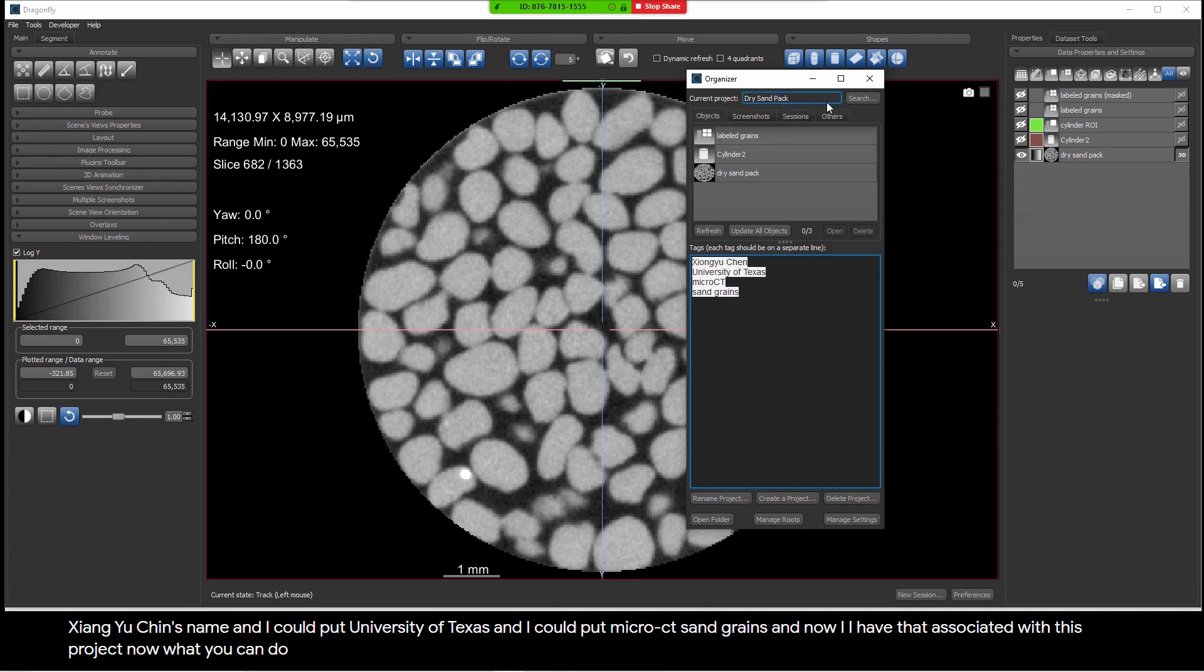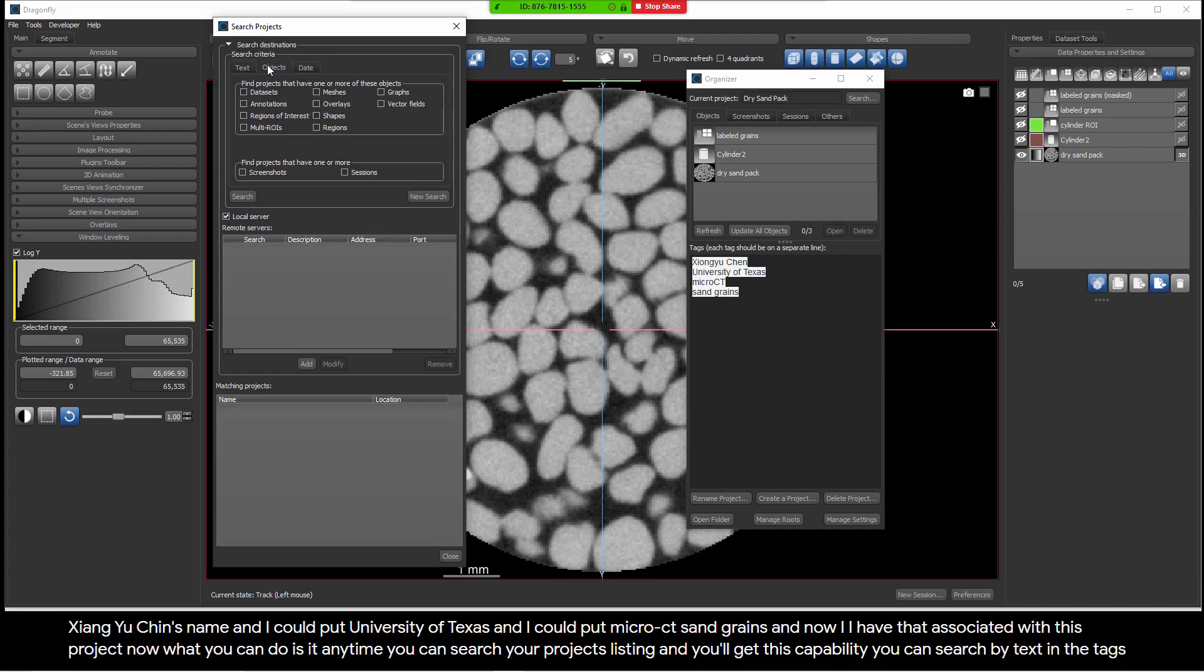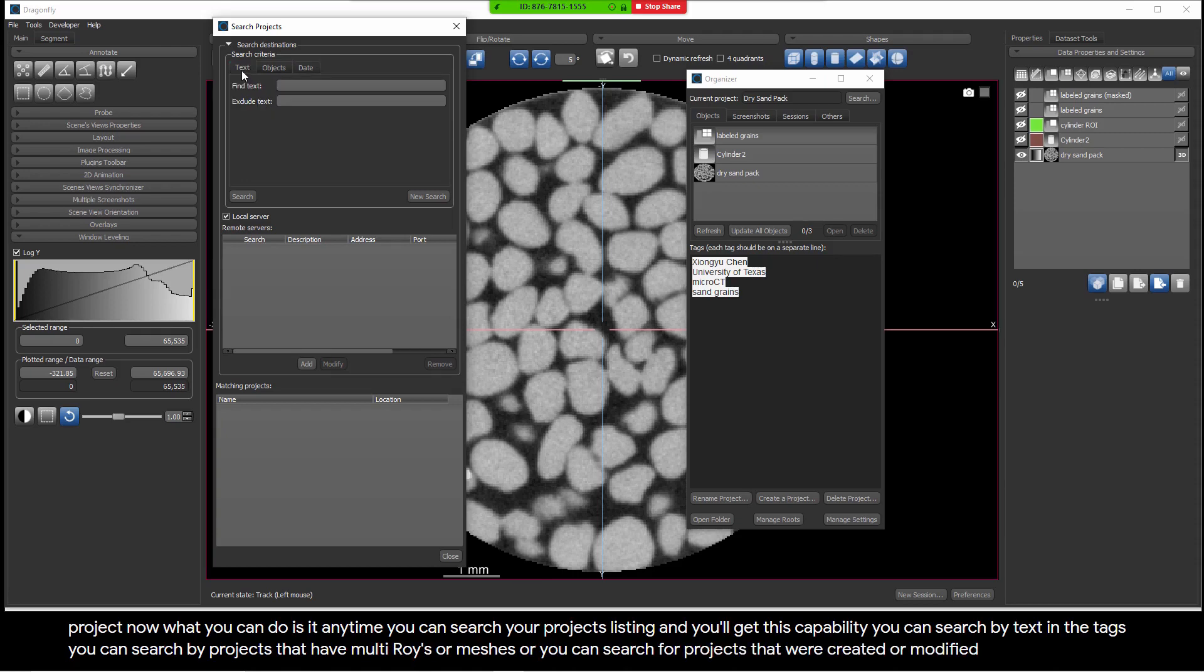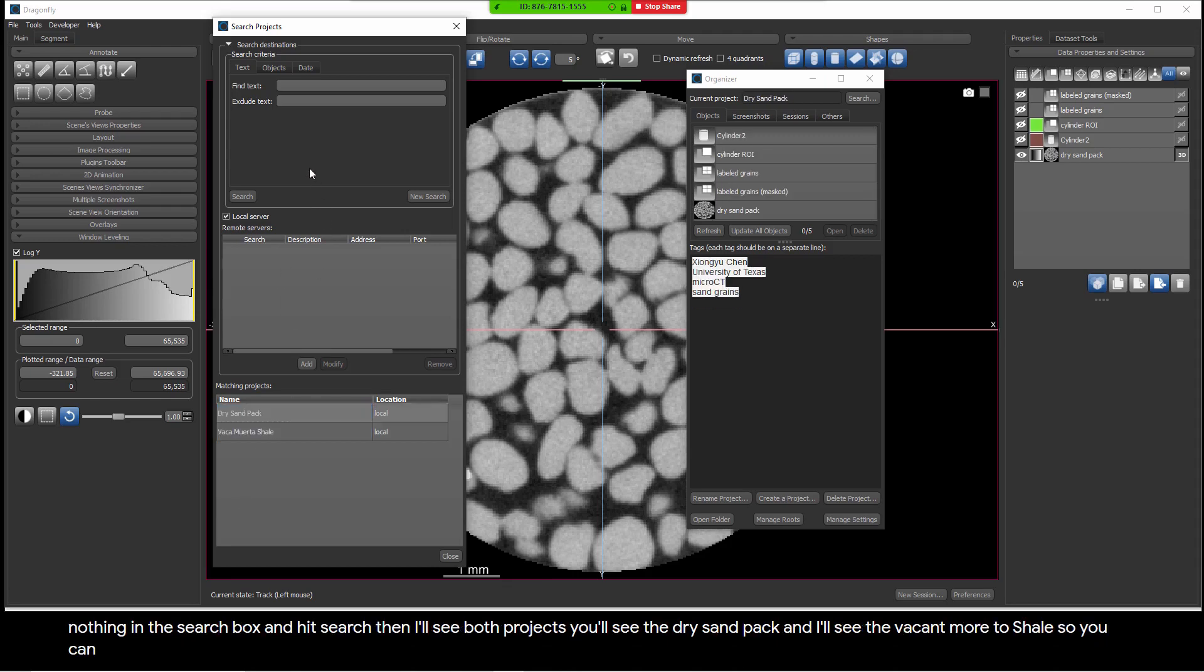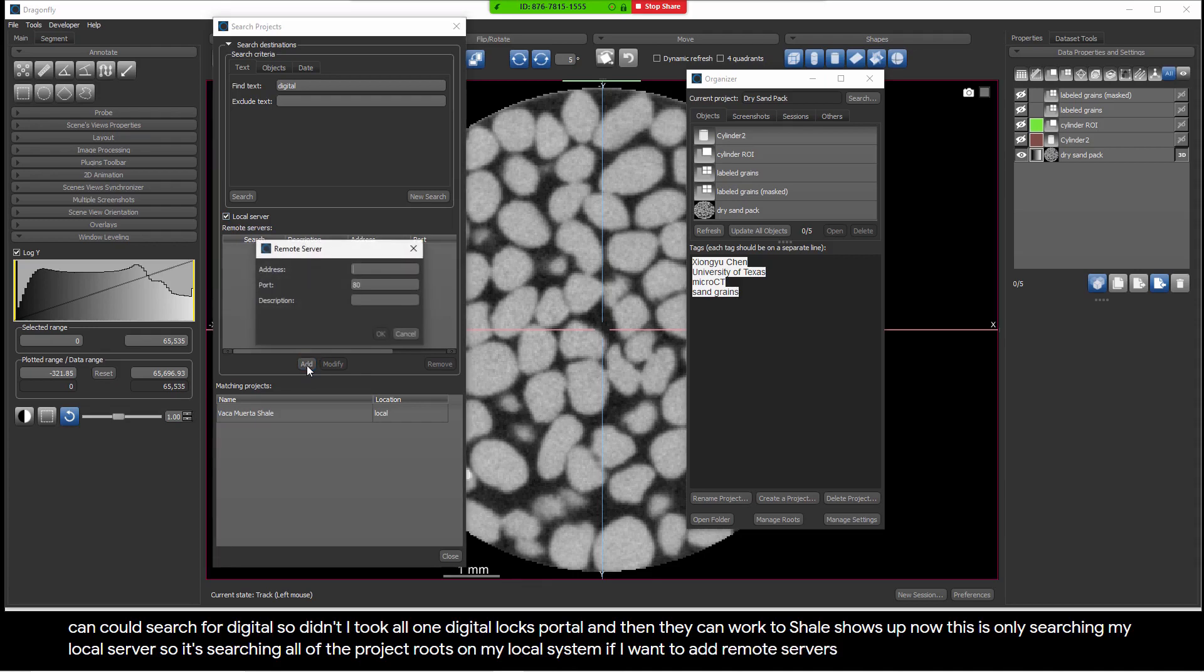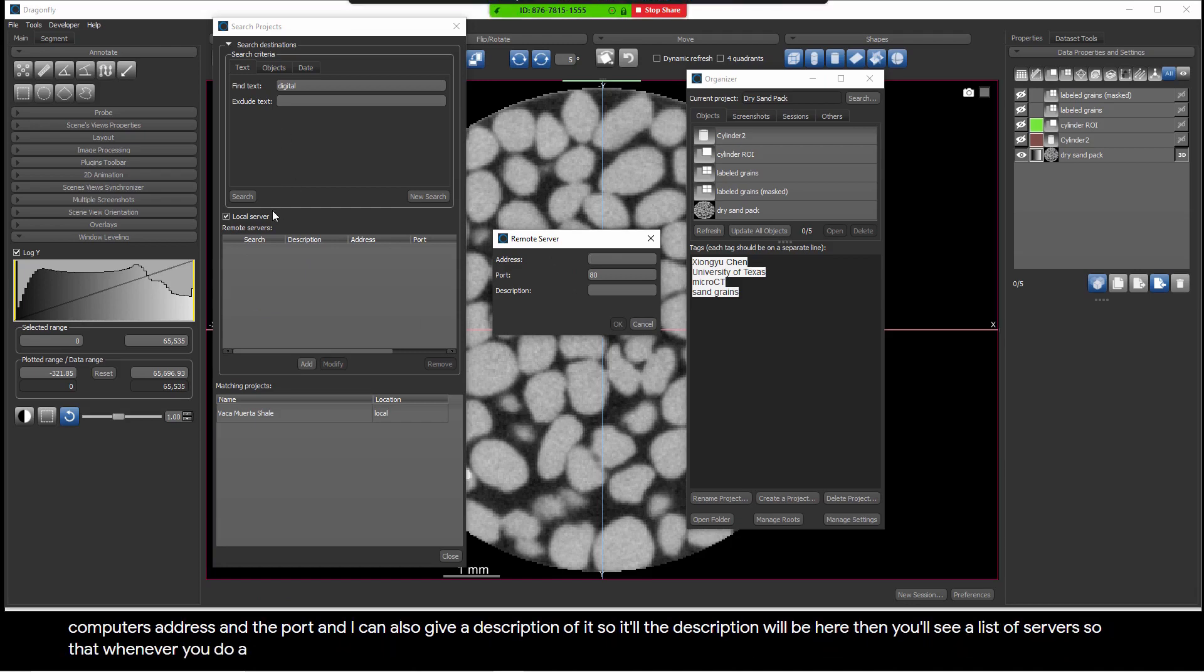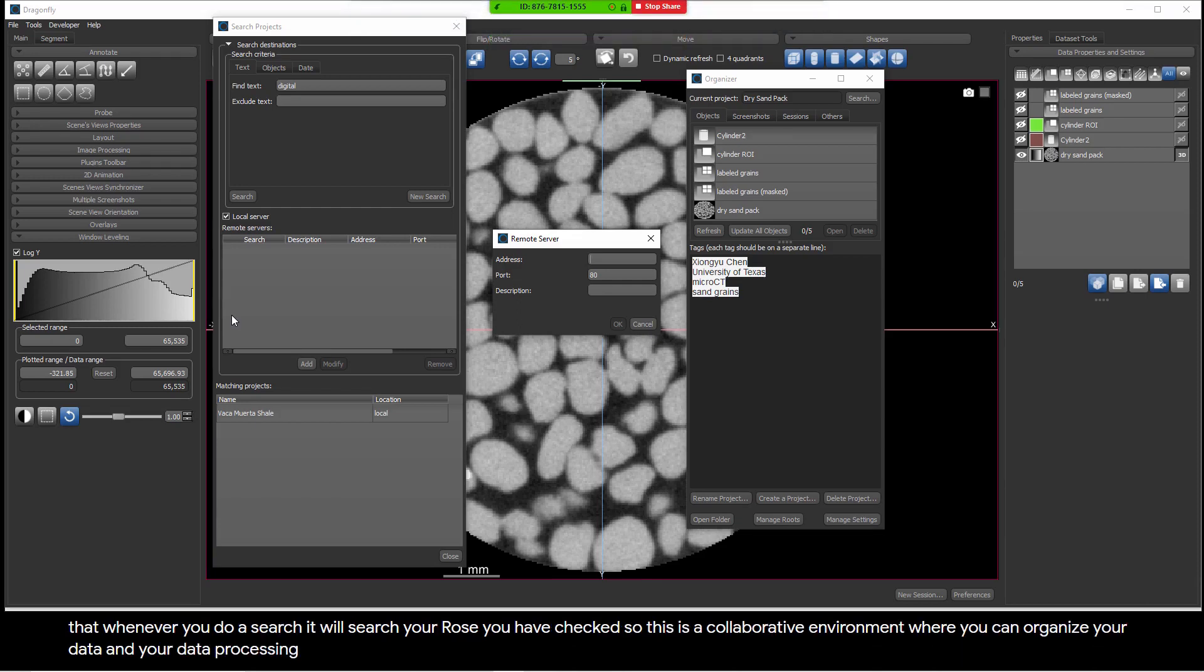Now what you can do is at any time you can search your Projects listing and you'll get this capability. You can search by text in the tags. You can search by projects that have multi-ROIs or meshes. Or you can search for projects that were created or modified. Now if I just put nothing in the search box and I hit Search, then I'll see both projects. I'll see the Dry Sandpack and I'll see the Vaca Marta Shale. So you can browse through the different projects this way or I could search for digital. And then Vaca Marta Shale shows up. Now this is only searching my local server. If I want to add remote servers, I can add the server by giving that computer's address and the port. Then you'll see a list of servers so that whenever you do a search, it'll search your local server and then whatever remote servers you have checked.